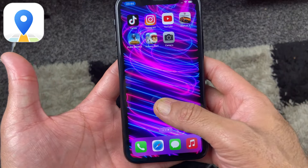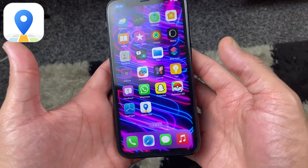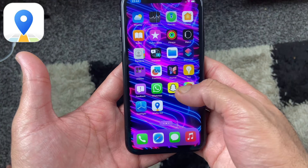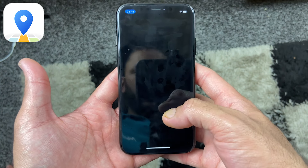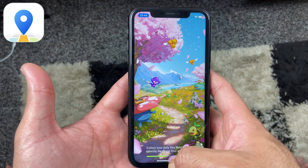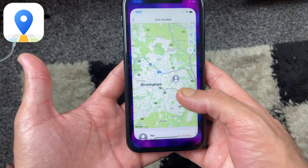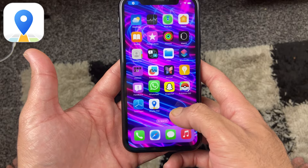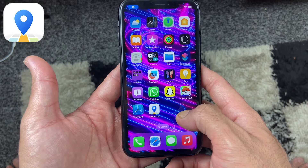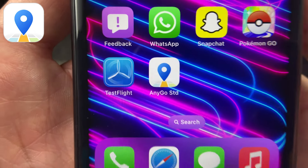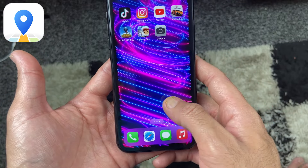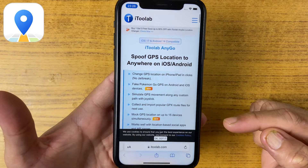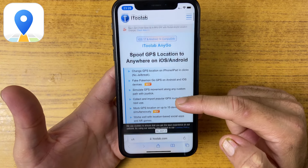Welcome to today's guide on how to change your iPhone or Android location without the need of a computer. We'll be doing it with the help of a powerful tool called iTuliP and EGO. The process has never been easier — it's quite simple to change your device location on social media applications like Instagram and WhatsApp, or even on location-based games like Pokémon GO. Let's get started.